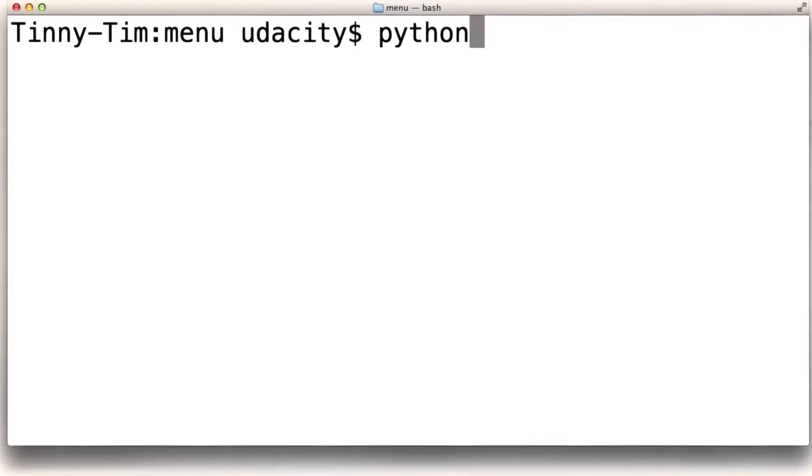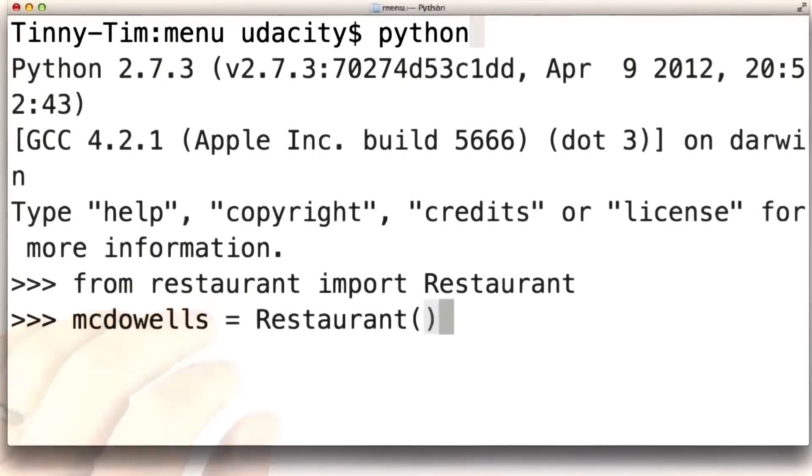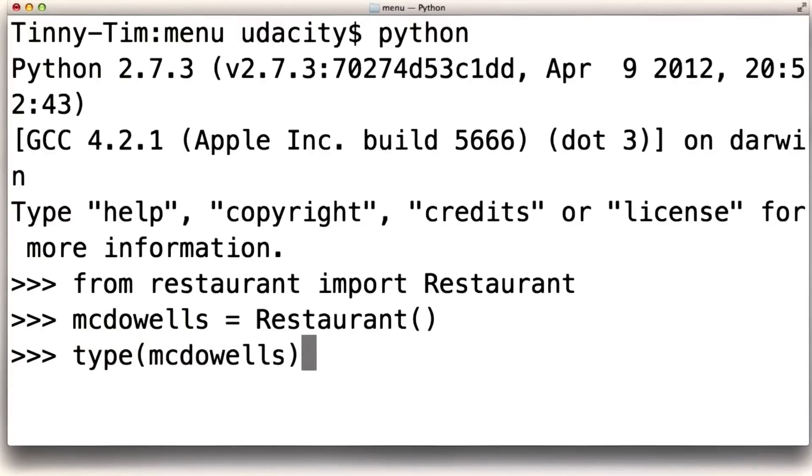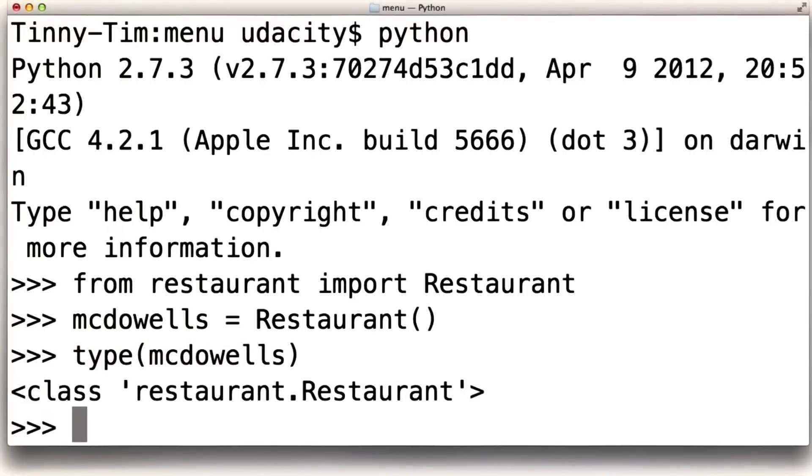So let's try a few things in the Python interpreter. We'll create a new instance of the restaurant type. And we can see that it has a type. Its type is a class named restaurant. That's the type that we just defined.